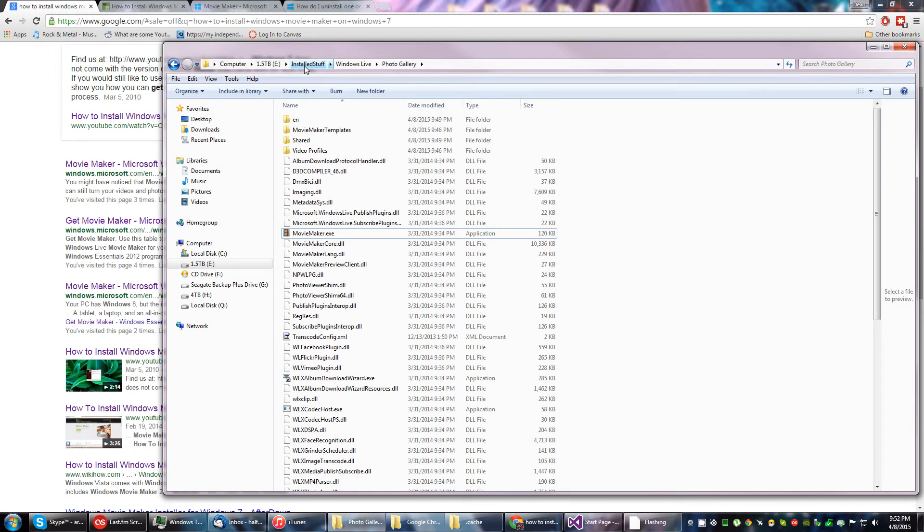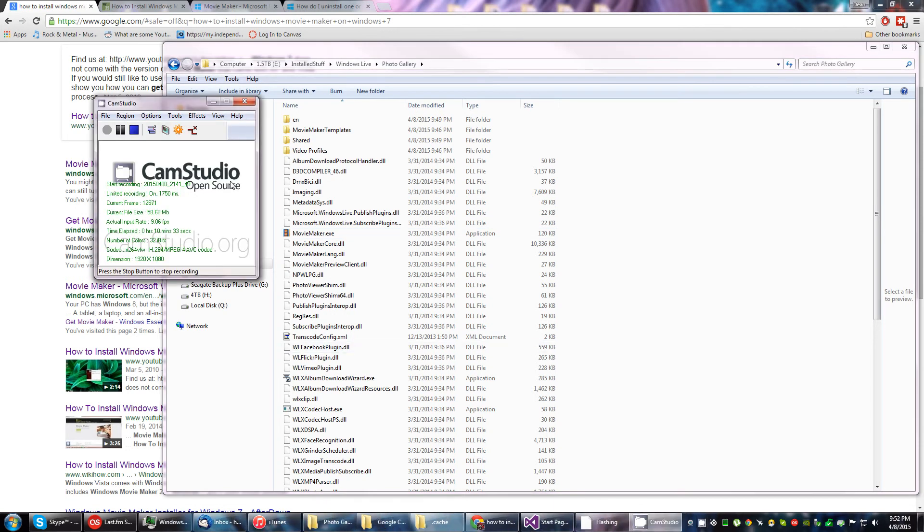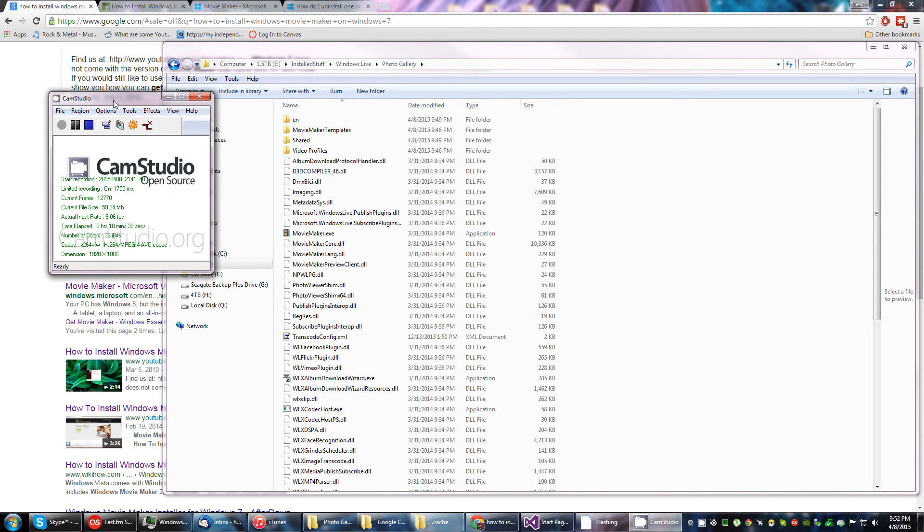So yeah, those are my frustrations, but it works. And if you have any, you know, saw any of the other failed guides, maybe this one might help.